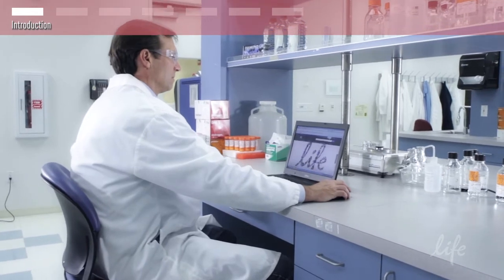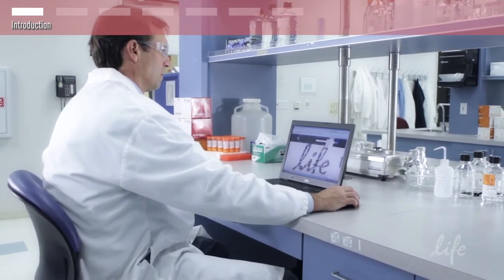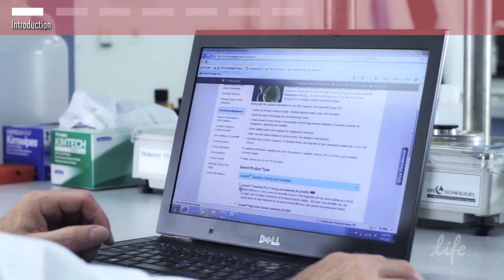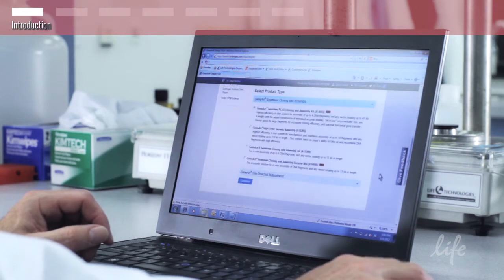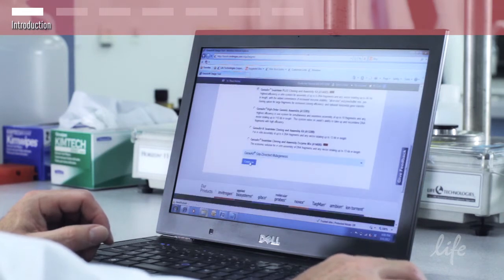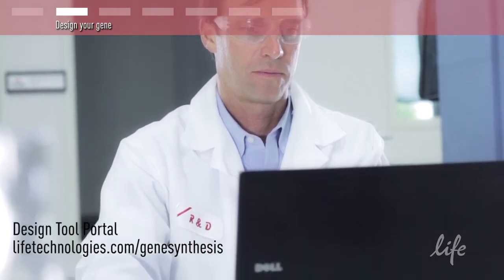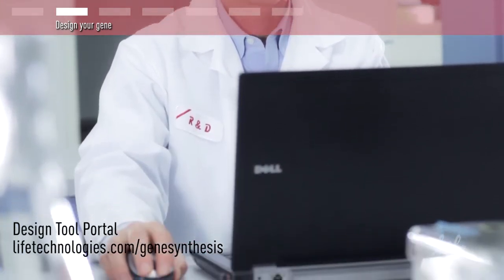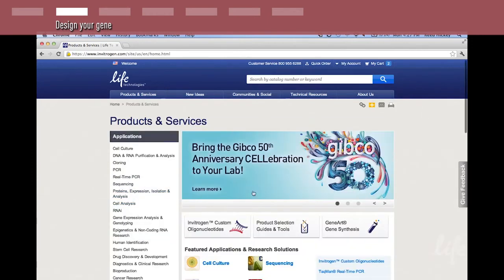The process begins with ordering your gene from Life Technologies through the GeneArt gene synthesis services. The first step is to design your genes by going to lifetechnologies.com/genesynthesis. Once at the web portal, log in or create an account.